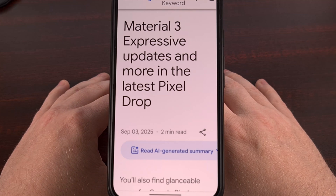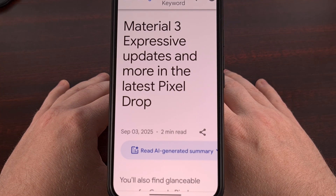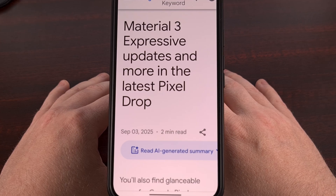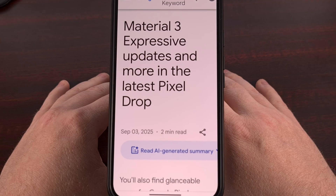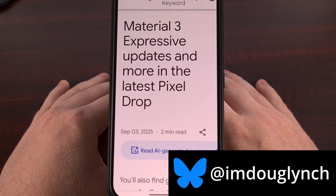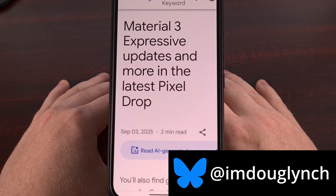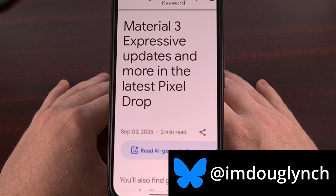If you're curious about the new update to Android 16, then look no further. I have the QPR One update installed on my Pixel 9 Pro XL here, and beyond the Material 3 expressive changes, in today's video I'll be showing you every single new feature and every single new change that I've been able to find so far. So, let's dive right in.